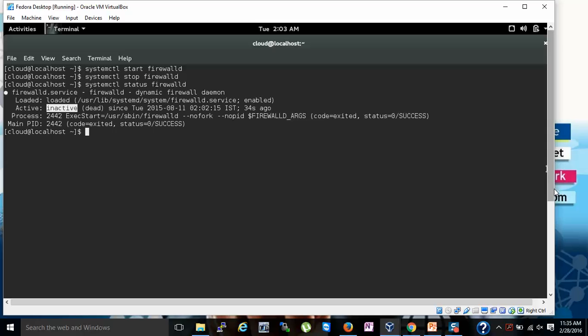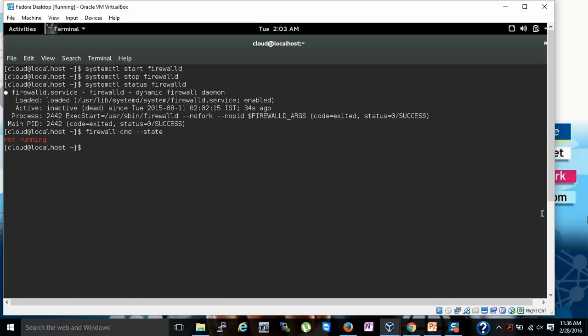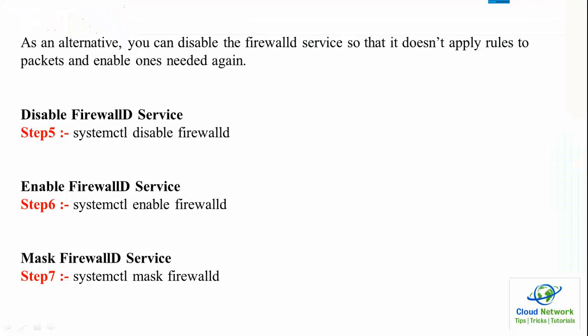Now I am checking the firewall state using the firewall-cmd command with the --state flag and pressing Enter. You can see it is not in a running state on the screen. As an alternative you can disable the FirewallD service so that it does not apply rules to packets when you don't need it.